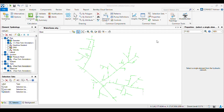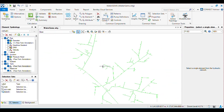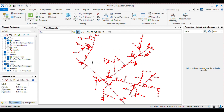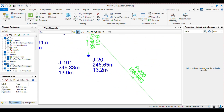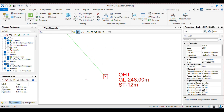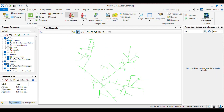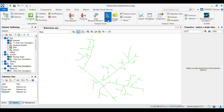Hello everyone, welcome back to my channel. Today we are going to see how to use the Darwin Designer tool and how to optimize the network using that tool. I have already built the network, so you have to build the network first, then provide all the necessary requirements like elevations and tank staging. Then go to Analysis, where you will find Darwin — click on the dropdown arrow and you will get three options: Darwin Calibrator, Darwin Designer, and Darwin Scheduler. We need Darwin Designer — click on that.